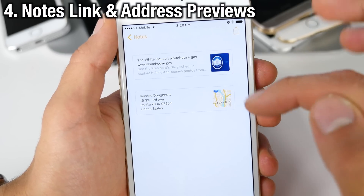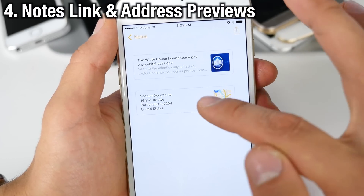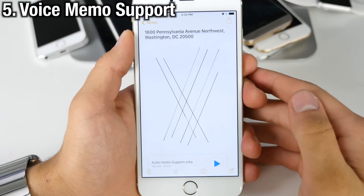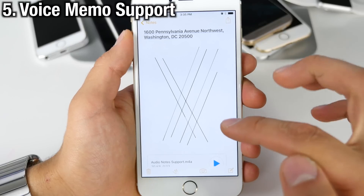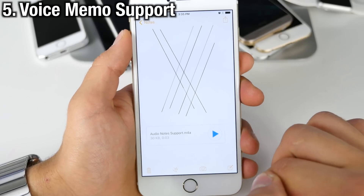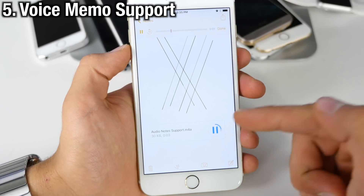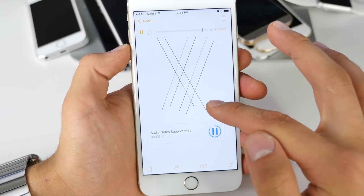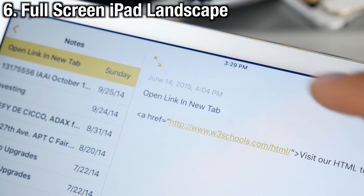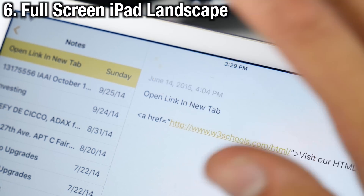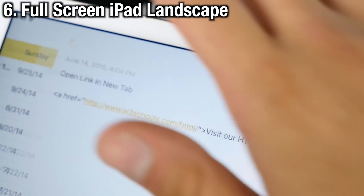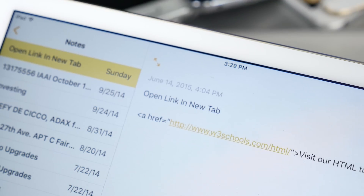In iOS 9, Notes now supports previews for both web links and addresses, so you can get a very nice interface for both. The Notes application now directly supports voice memos, so you can import them and play them directly from Notes. Notes on the iPad now supports a full screen mode — previously this was only available on the iPhone 6 Plus in landscape.